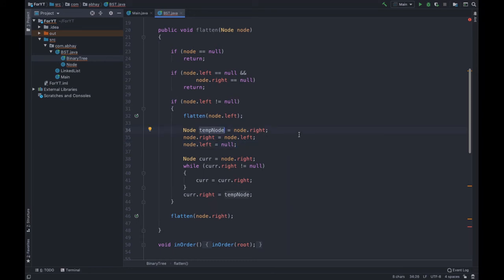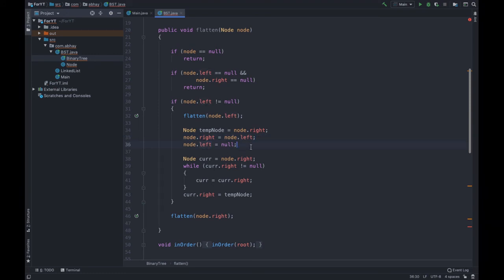Here is the main code that swaps the right and left subtrees. We have a temp node which helps us do this swap: we store node.right into the temp node as discussed in the algorithm, then set node.right to node.left, and set node.left to null. So the left side of that particular node now points to null. We have swapped our left and right subtree with the left set to null.